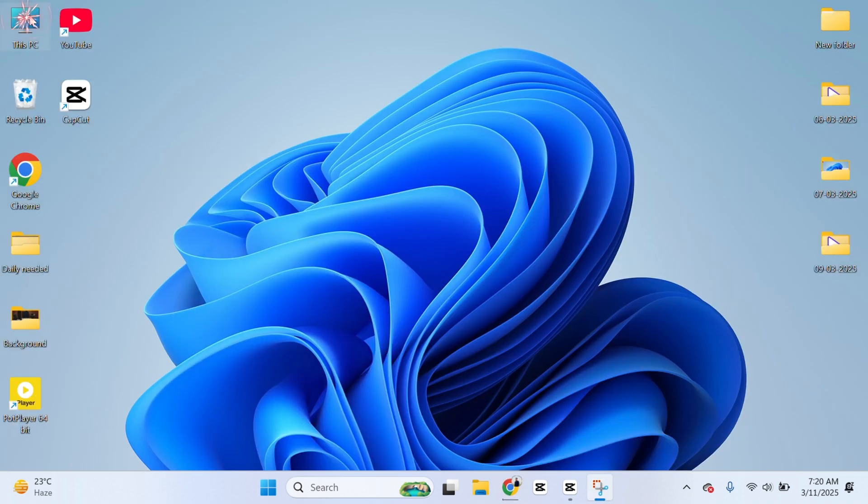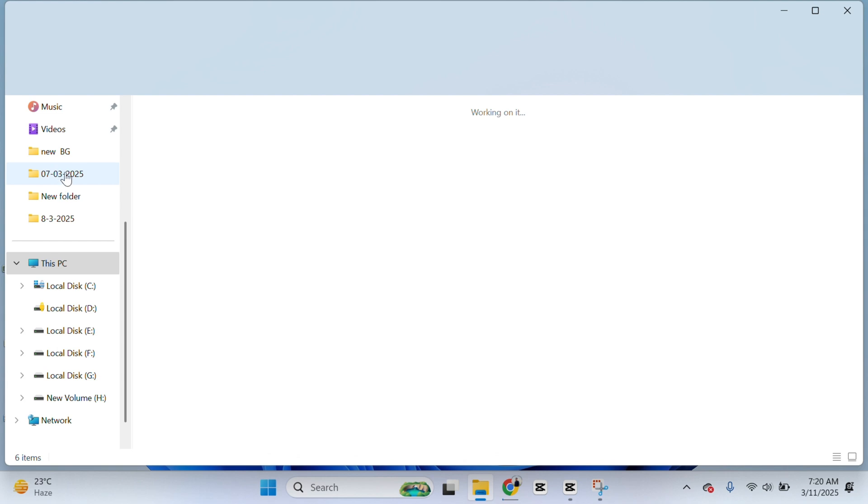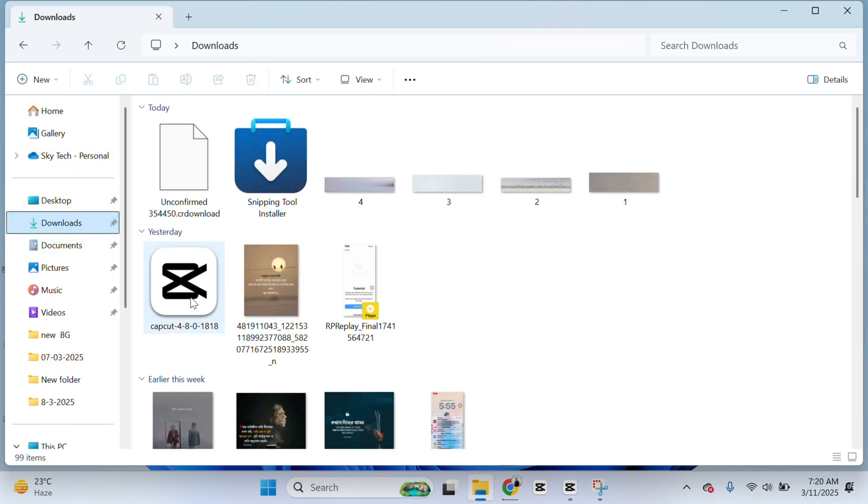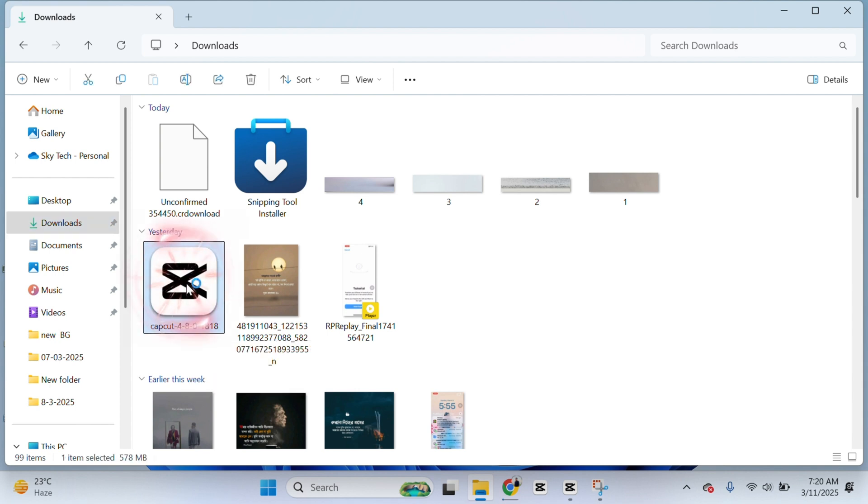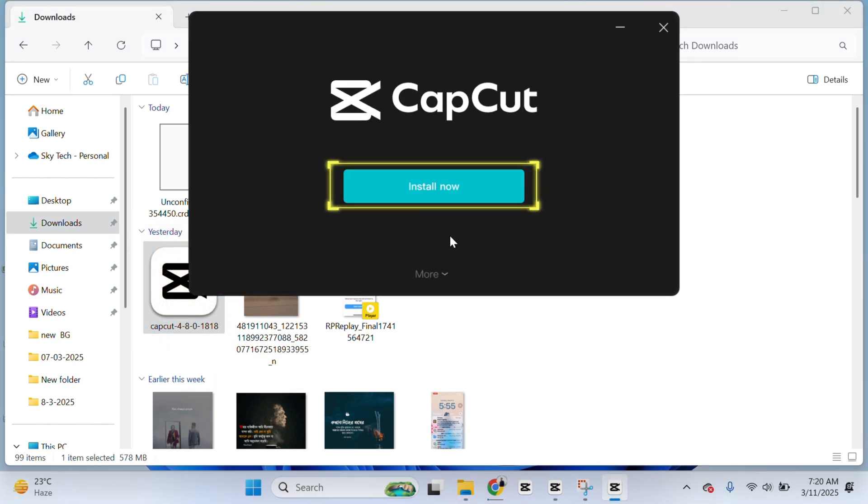You just need to go to This PC and simply go ahead and go to the Downloads section. And here you get the CapCut version, you'll get to the 4.8.0. So you just need to double-click on this one and just click on Install it and just go through the process and install the CapCut application.